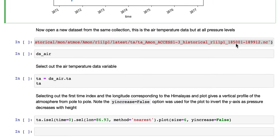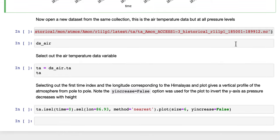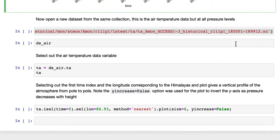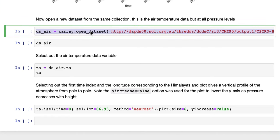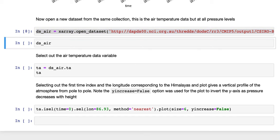Now we'll open a dataset from the same collection, but this is air temperature data at all pressure levels. So this is called TA. Again, it's an OpenDAP URL, so we'll open that data.